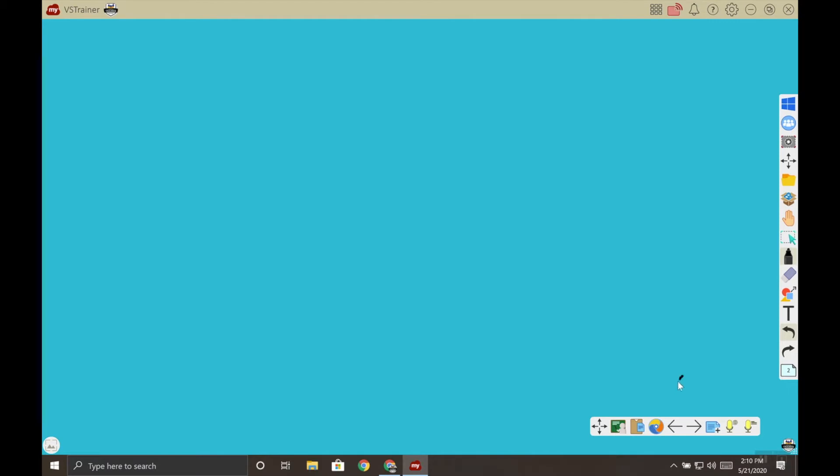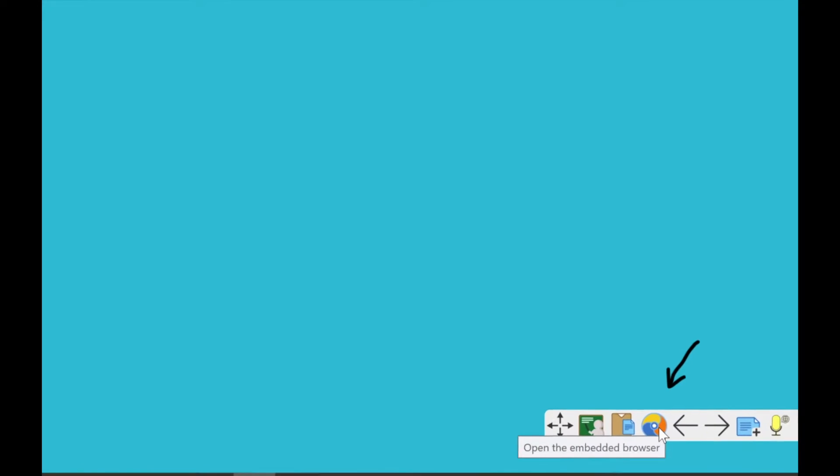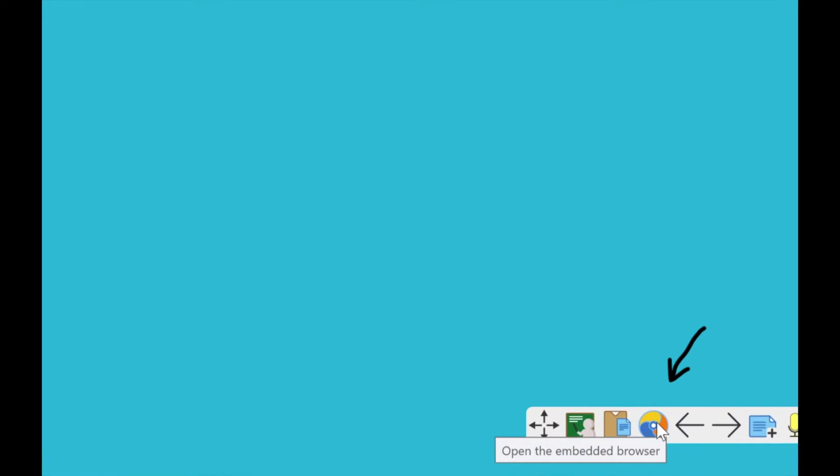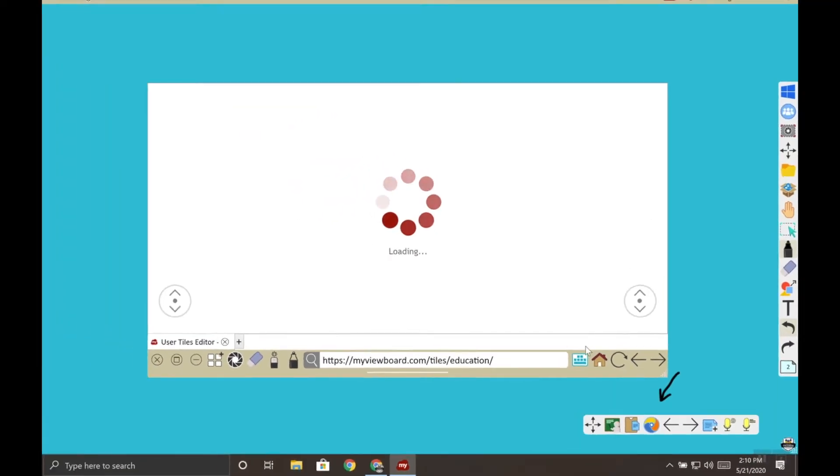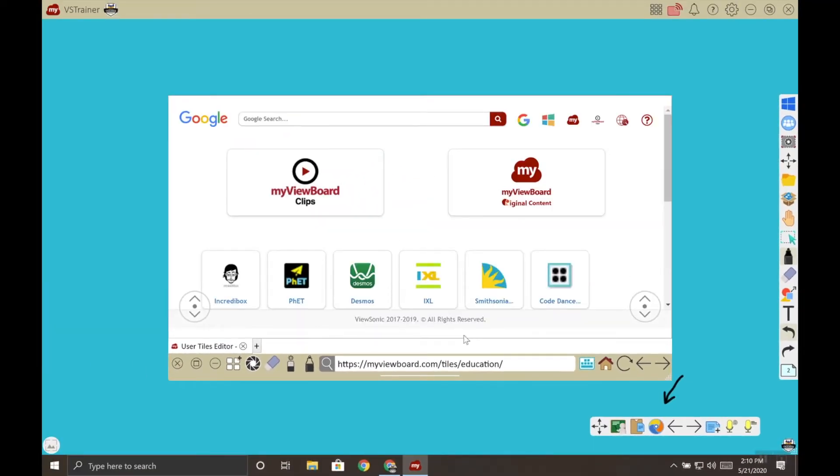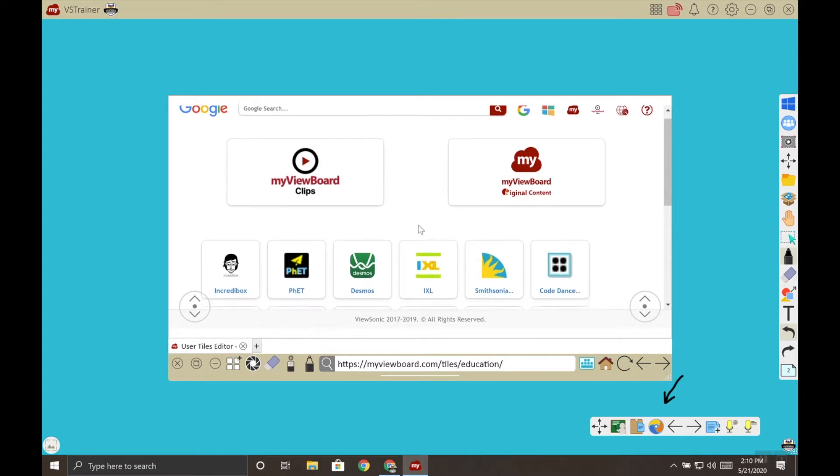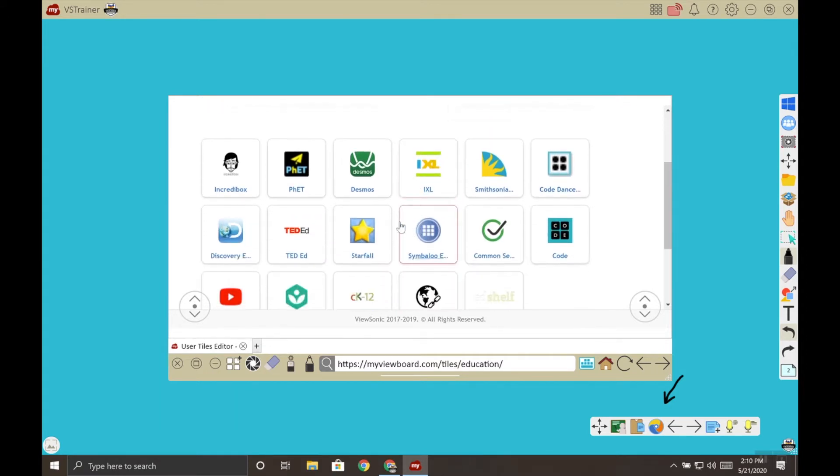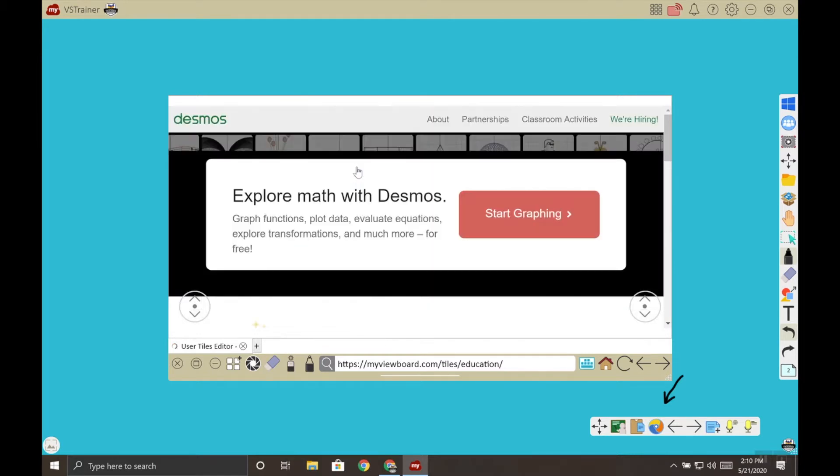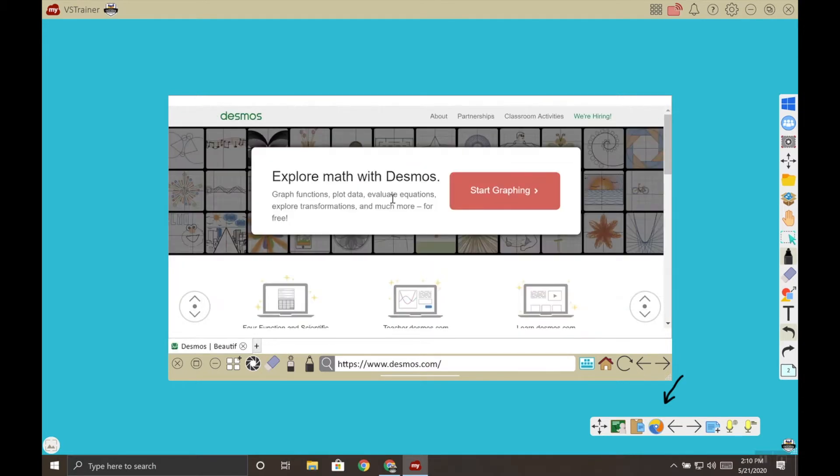Inside myViewBoard you might have noticed this icon down here in the floating toolbar. This is called the embed browser and when you click it, it opens a browser inside of myViewBoard letting you browse the internet. Down here you'll see these tiles - these are actually bookmarks. So if I click on the Desmos tile it actually takes me to the Desmos website.